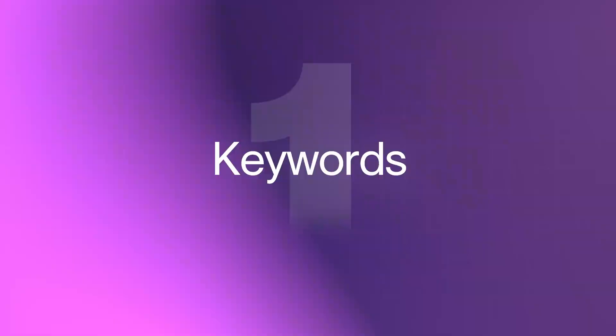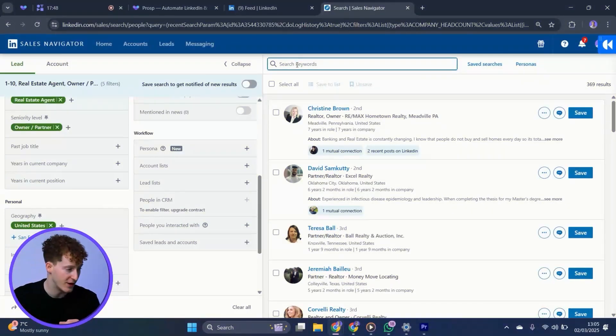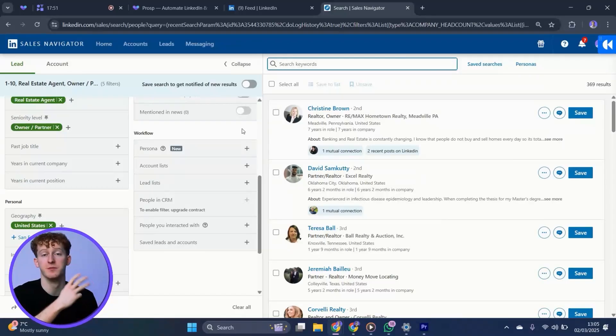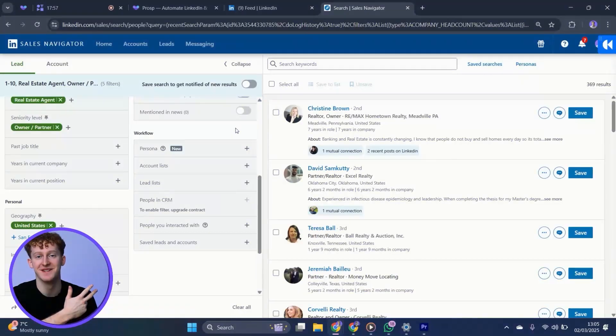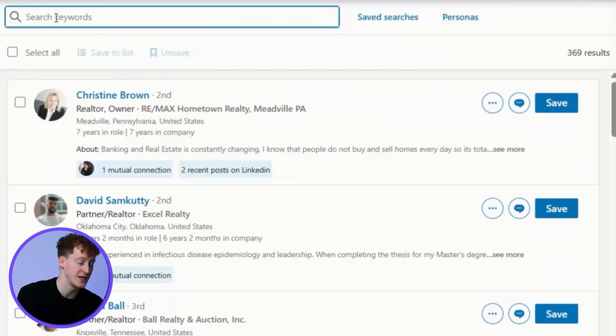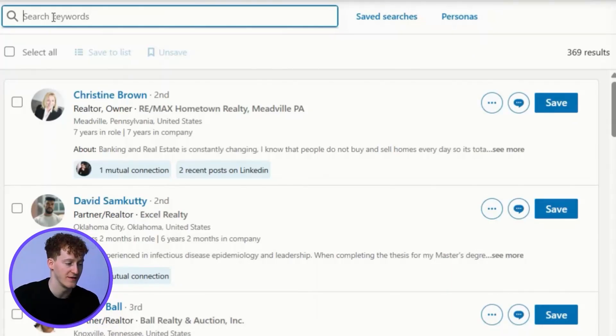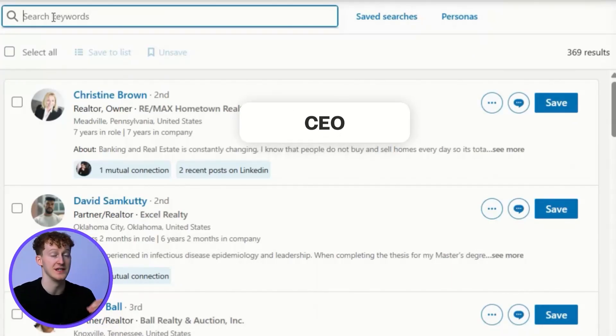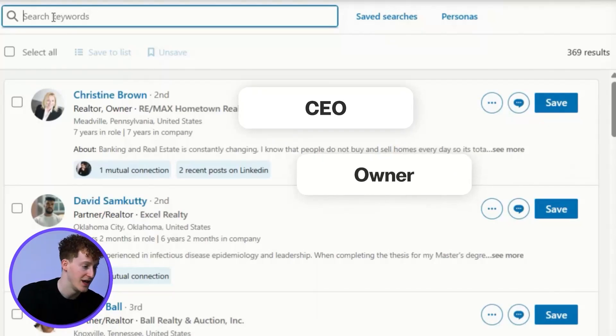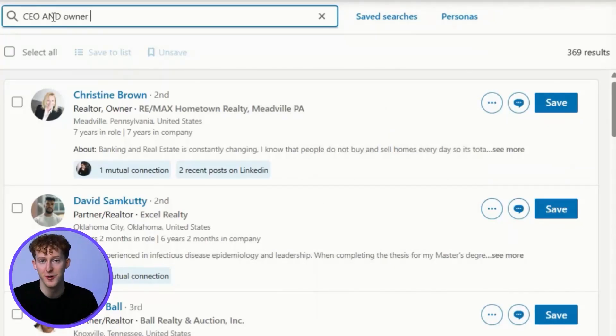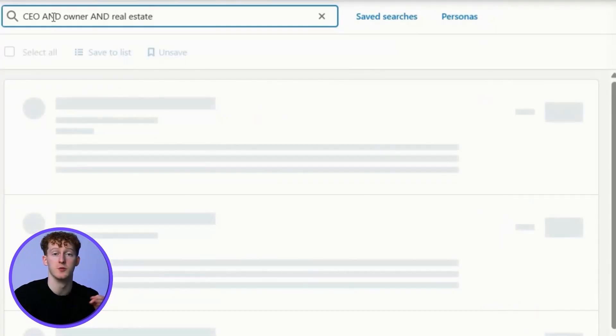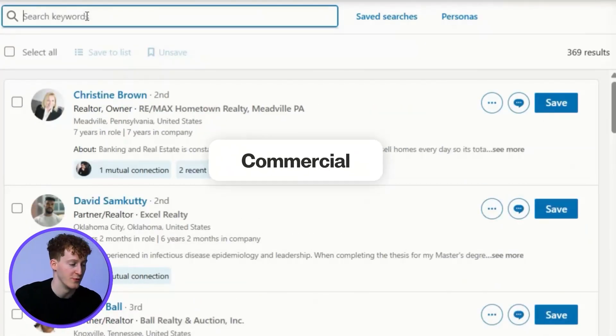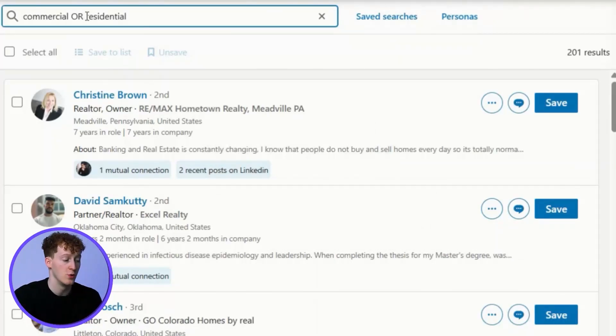Keywords. We can use keywords to identify specific words and phrases on a profile to either include or exclude. There's three types of Boolean searches on LinkedIn: and, or, and not. But it's not as complicated as it sounds. Let me explain. If I want someone to have multiple keywords at once, I can just use and searches. For example, if I want them to be the CEO and the owner and be in real estate, I can just type in CEO and owner and real estate. If I don't need them to be all of those at once, and I just want to capture commercial and residential real estate folk, I could type in commercial or real estate.